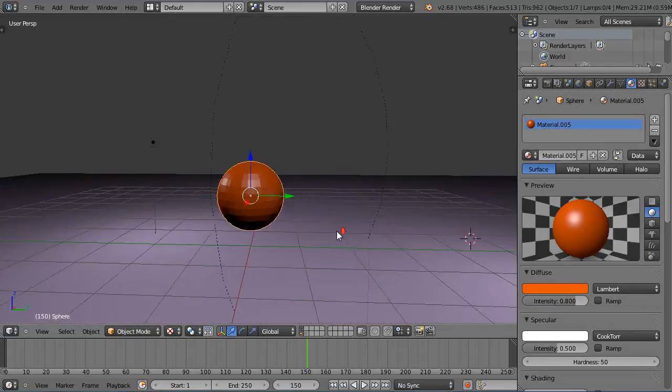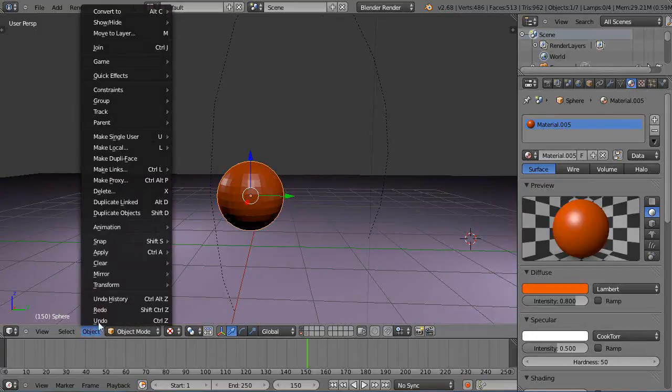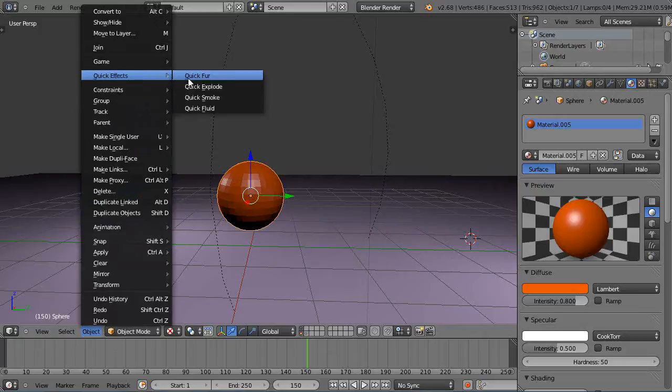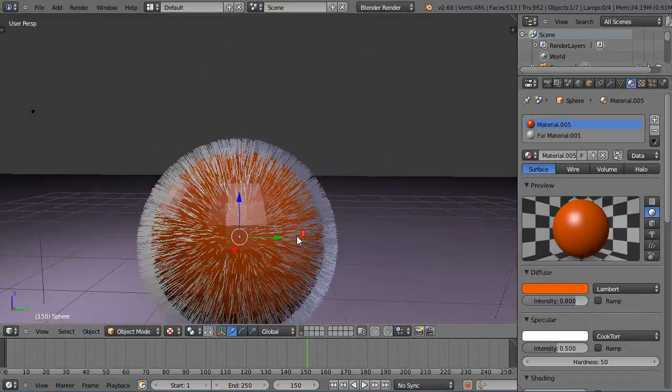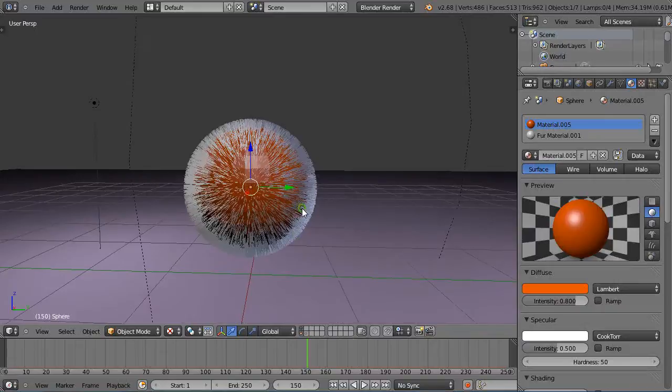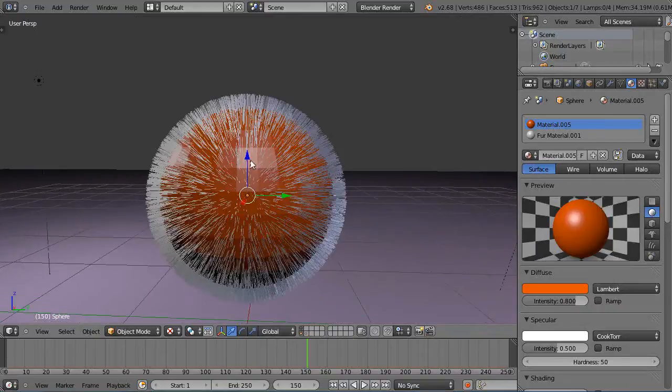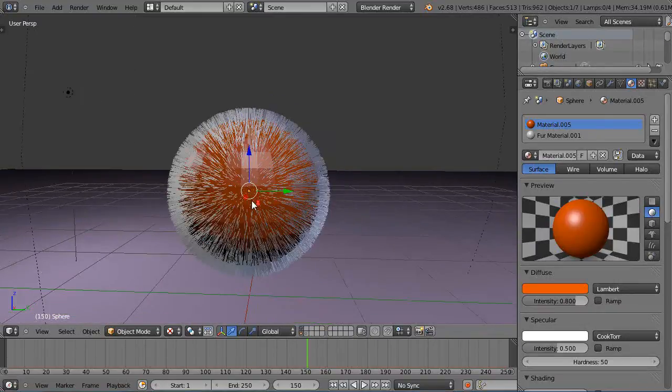Okay, so in here for super simple effects, just go down here to Object and come up here to these Quick Effects. Maybe you've tried it, maybe not. We'll just start with Fur. Quick Fur just lays all these particles, or these hair particles essentially, on top of this object.